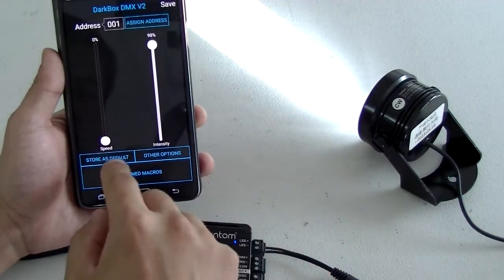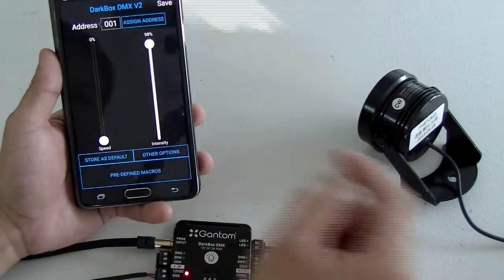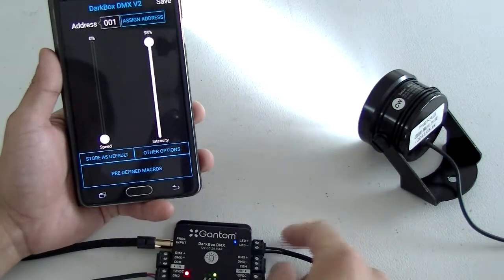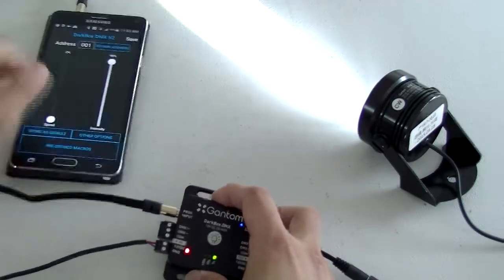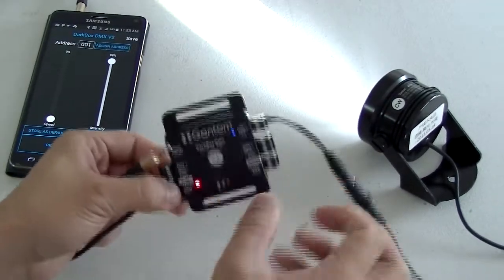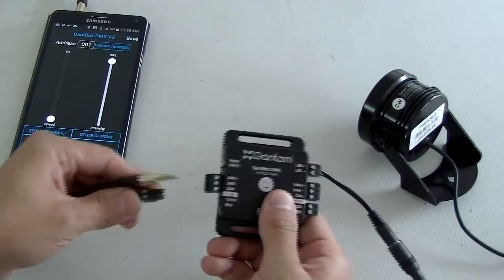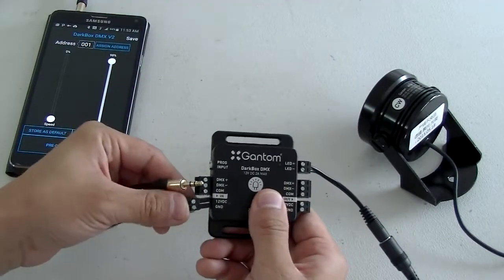You can also store as default. So if you store as default, even without signal, next time you power up, the fixture should remember its previous setting.